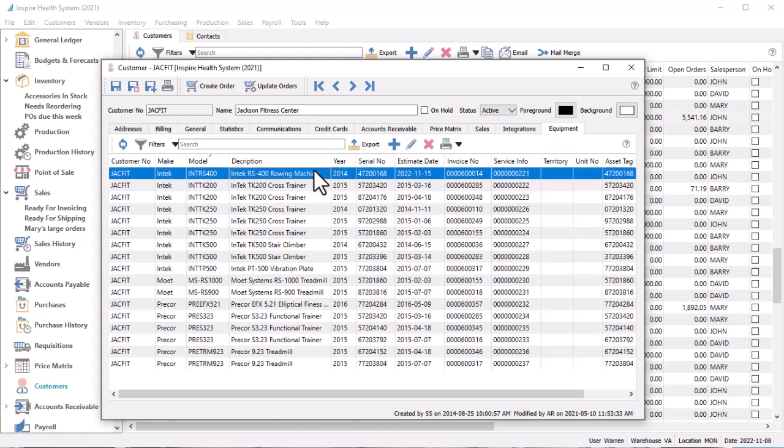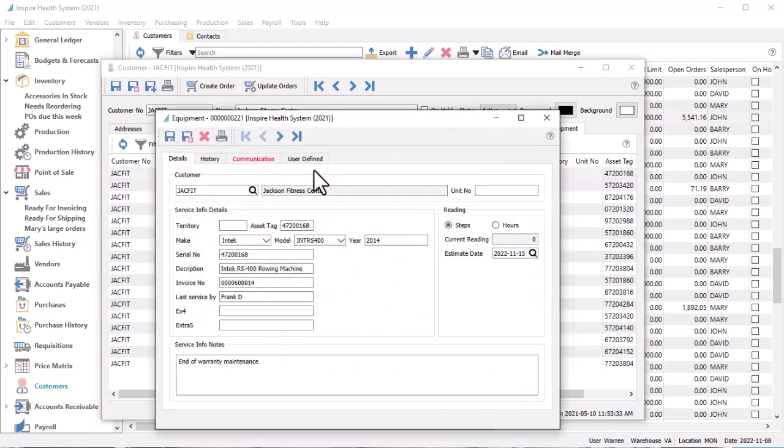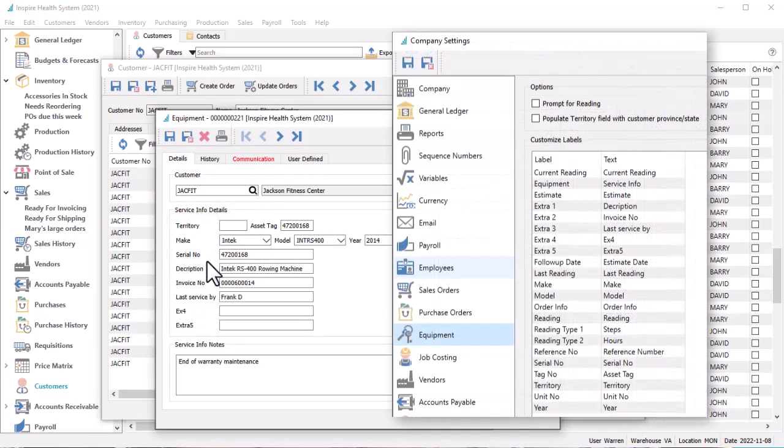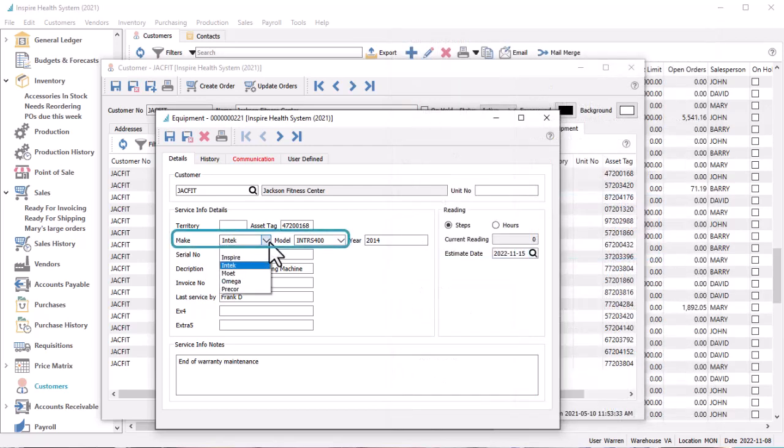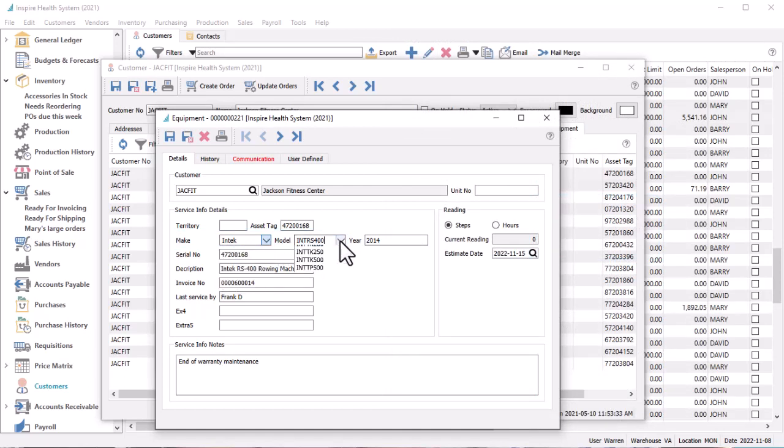On the equipment details screen, all field labels are customizable within company settings to use them as required. This includes up to five additional text fields. When adding values to either the make or model fields, previously saved choices are available from drop-down lists where the model selections are dependent on whatever was chosen for the make.